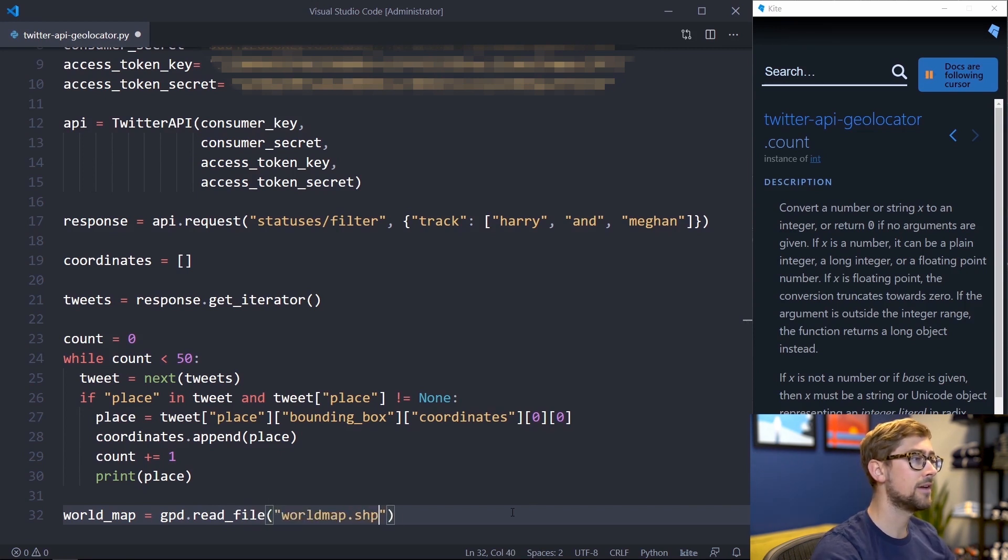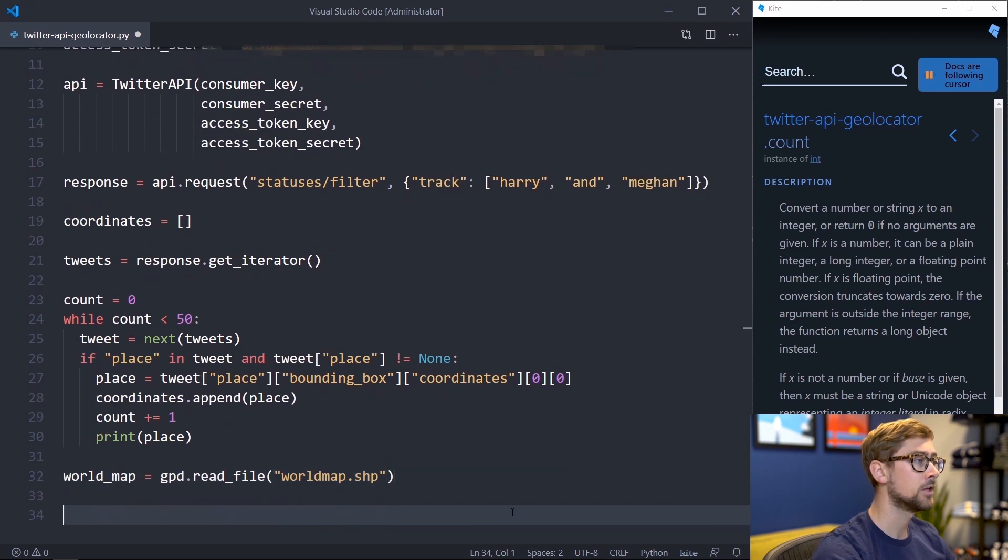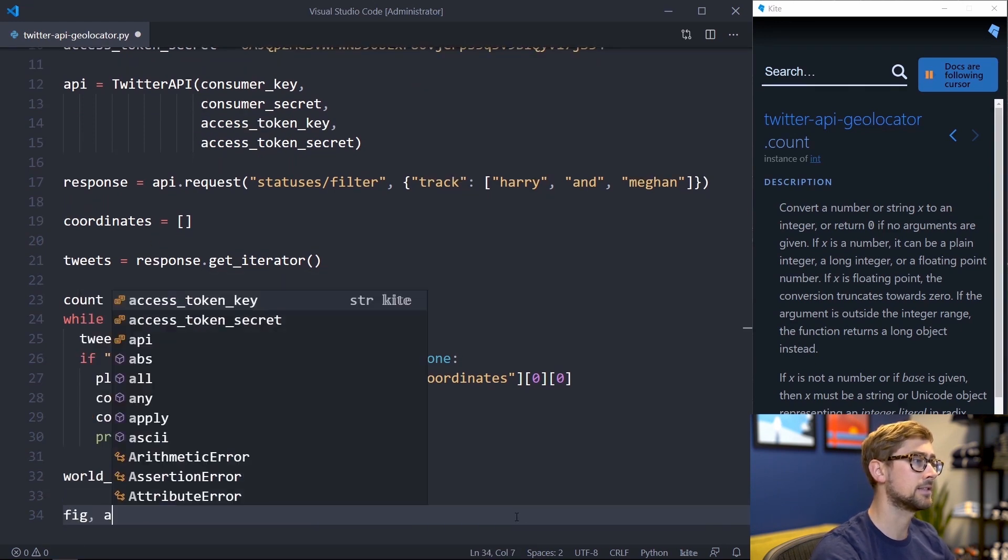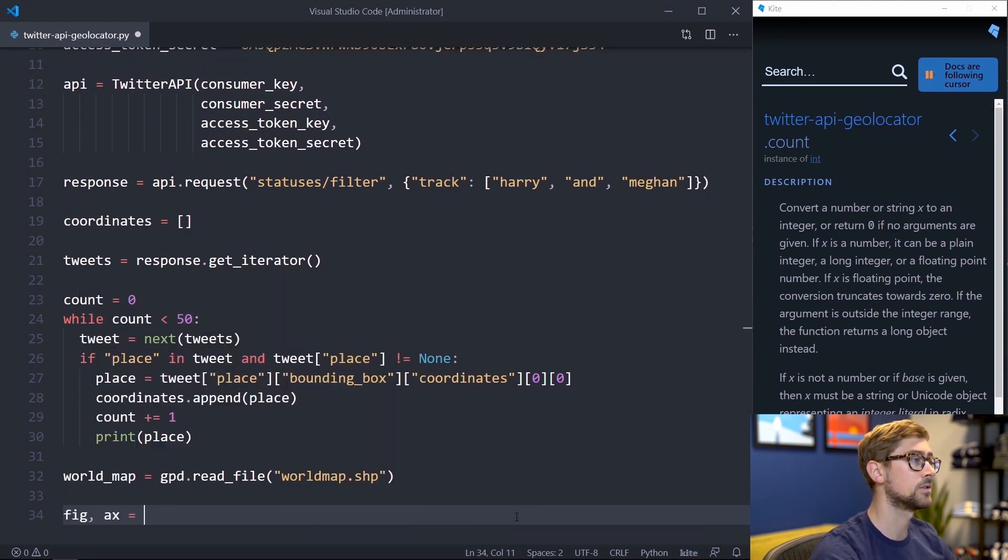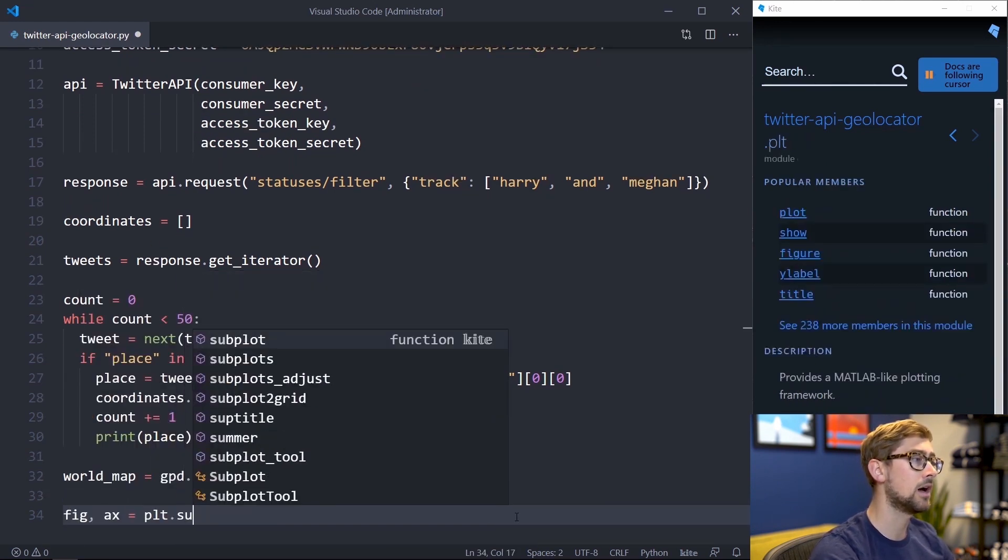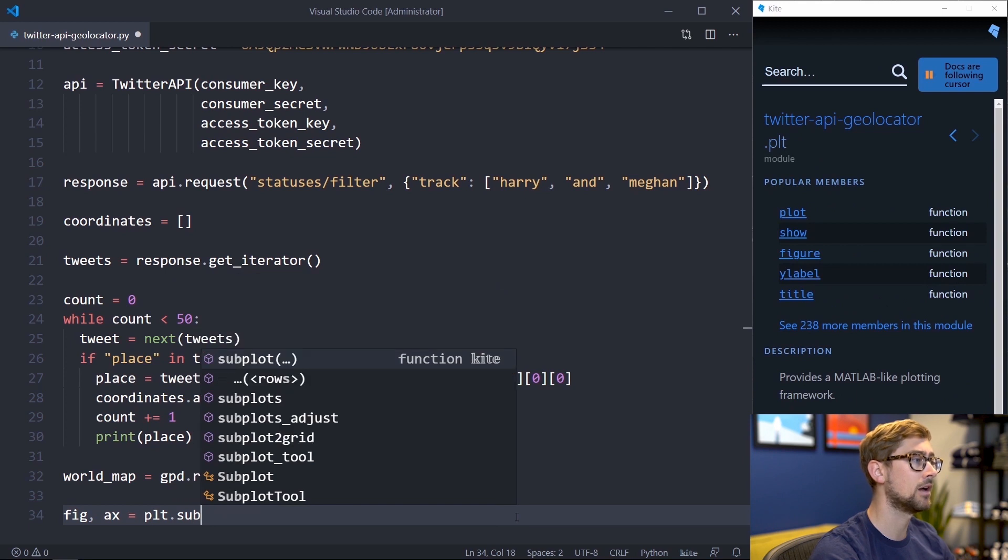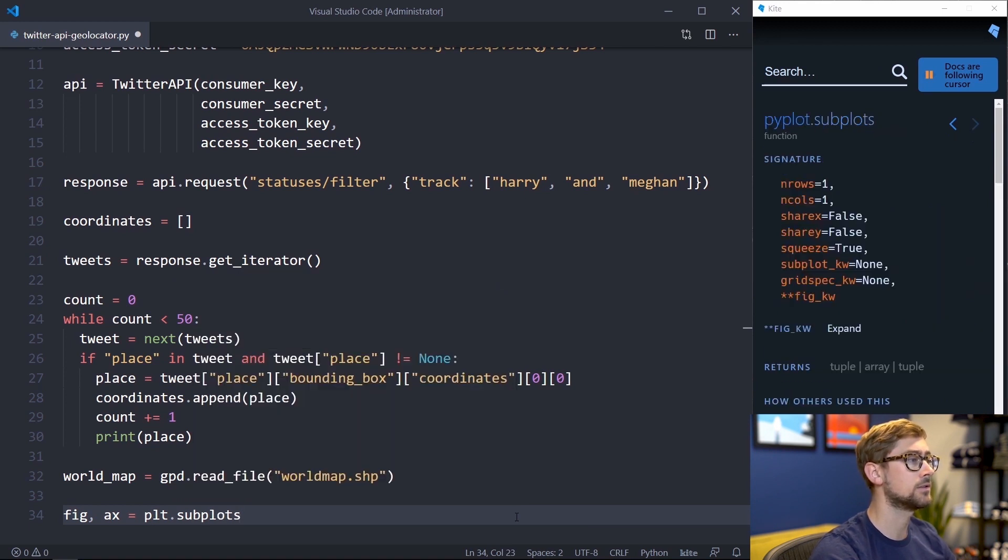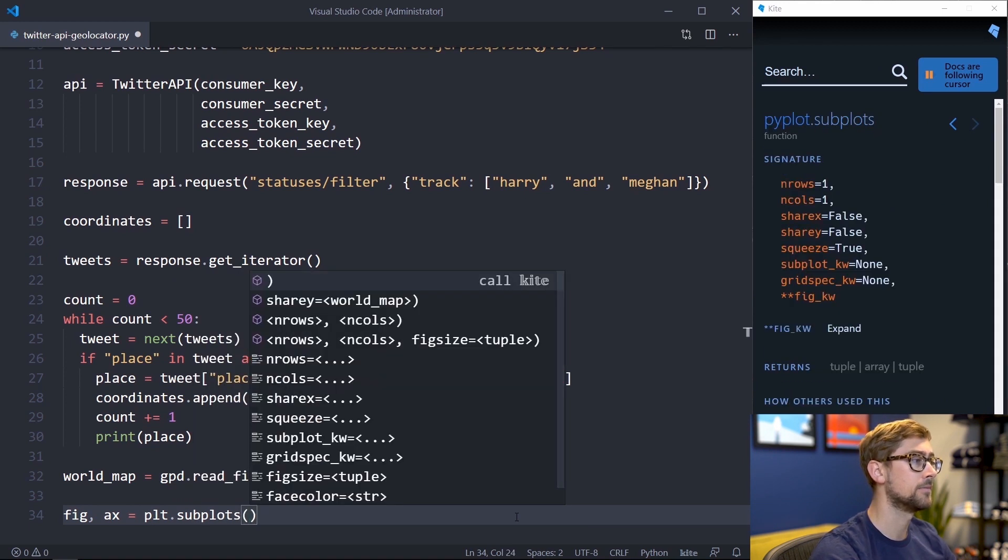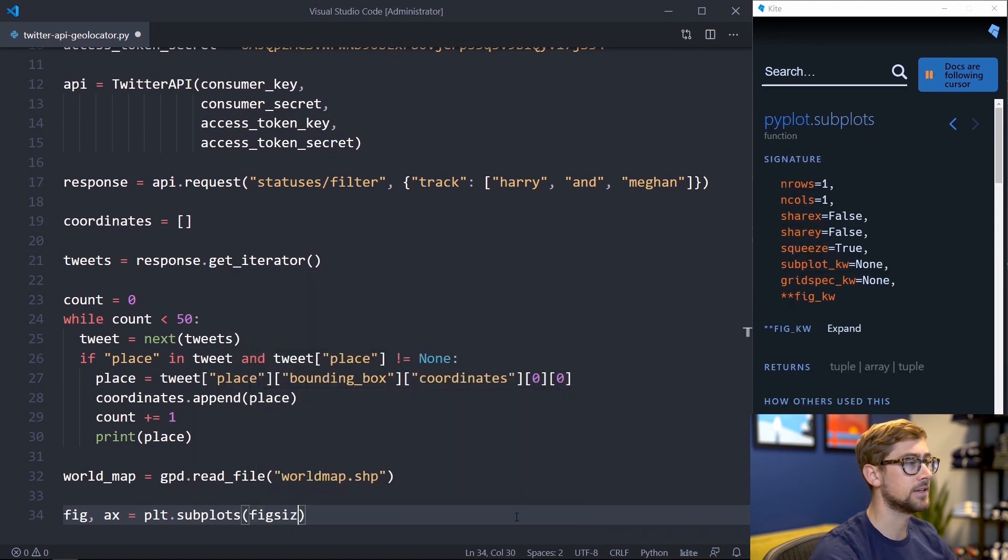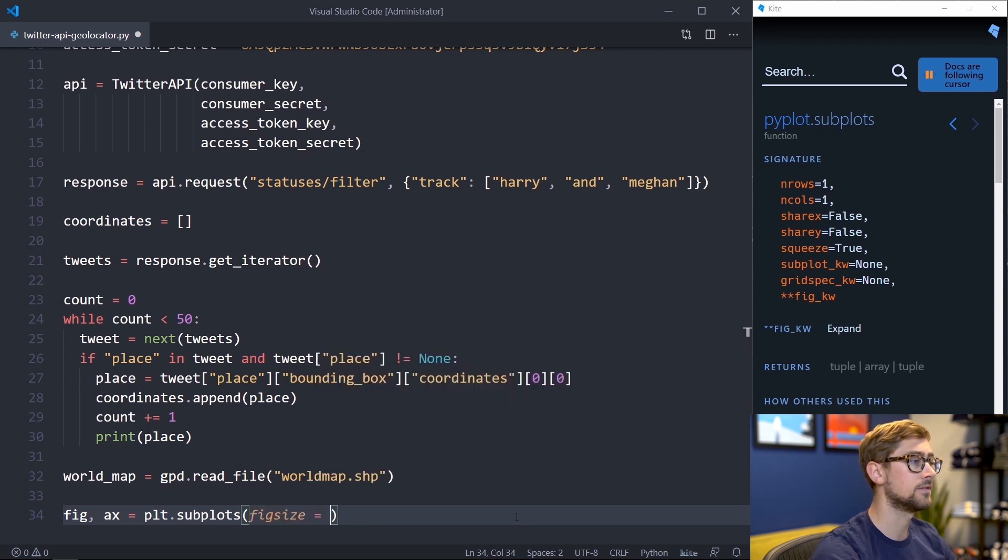Now that we have the map, we can start making the plot. Create two variables, figure and axis, to store the result of calling plot.subplots. Subplots takes one parameter here, and that is the figure size. For this video, I'll be using 15x15.